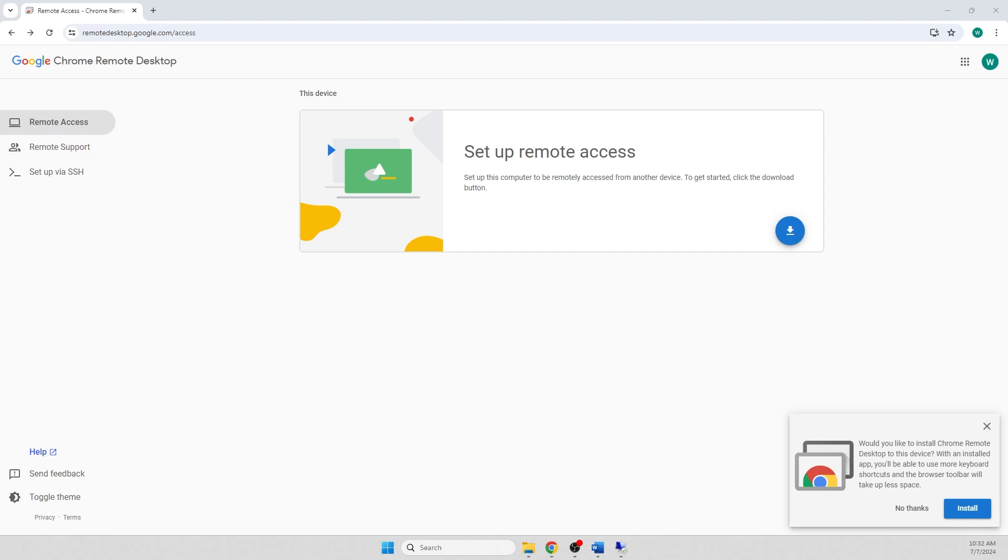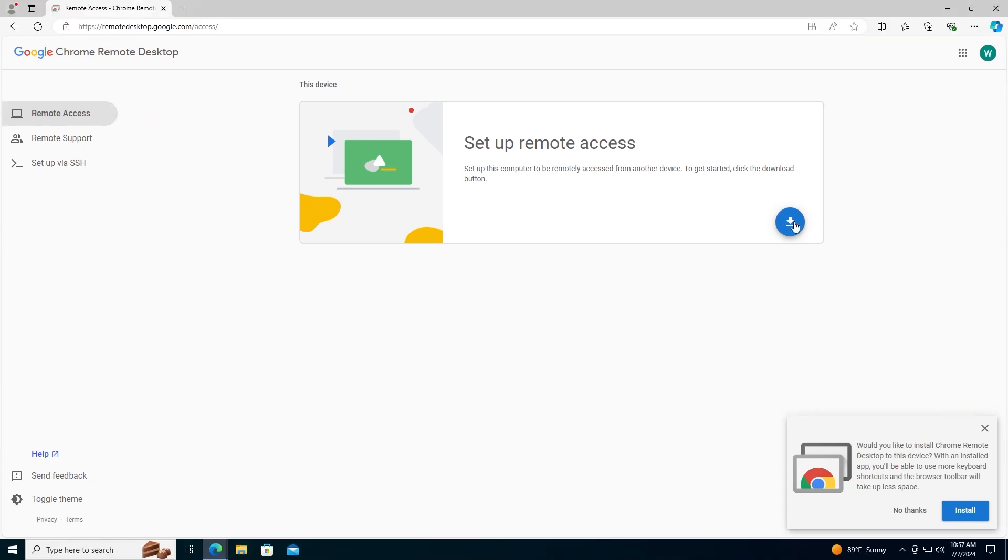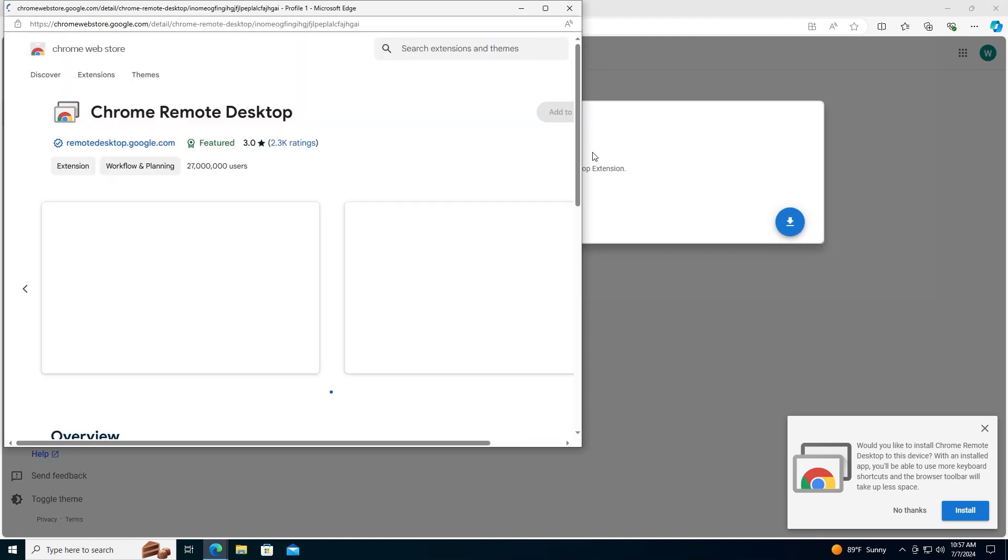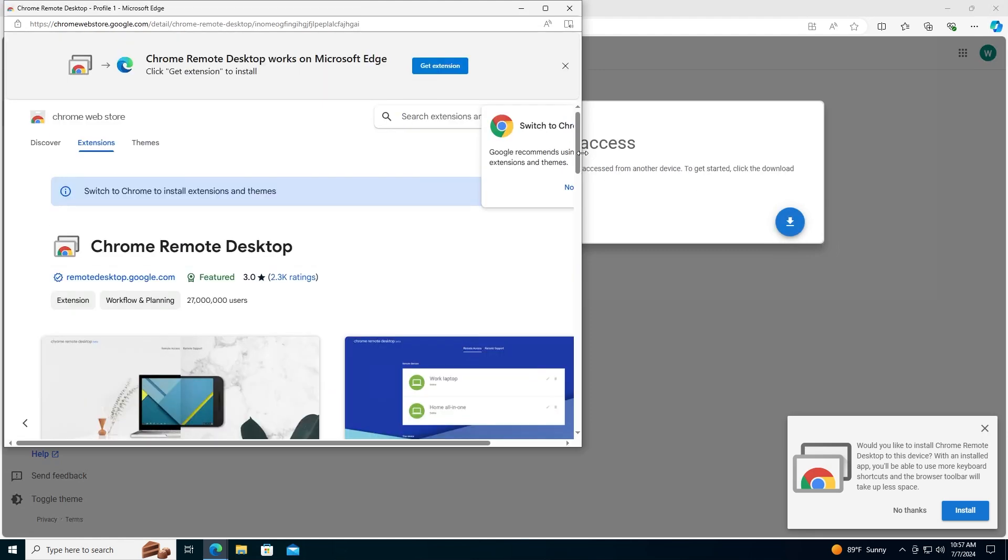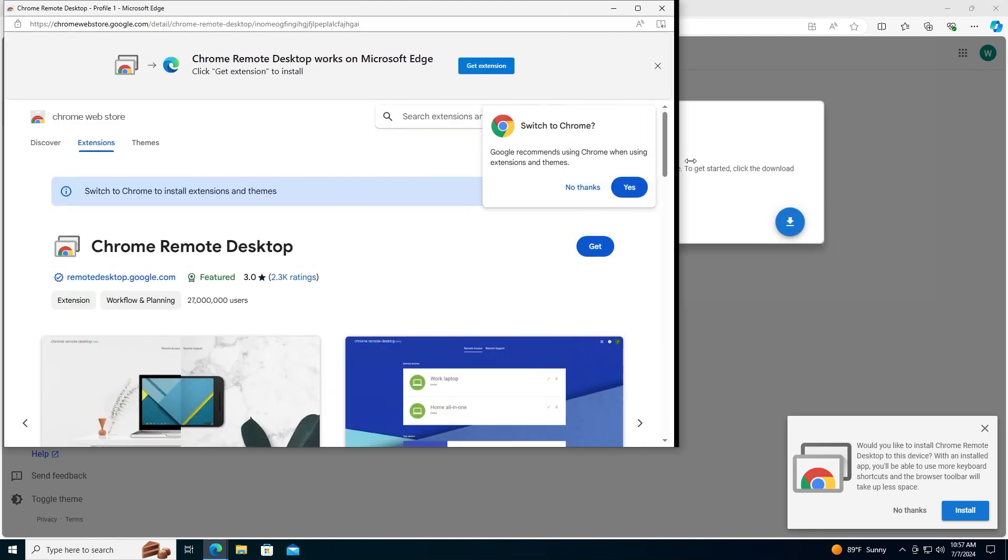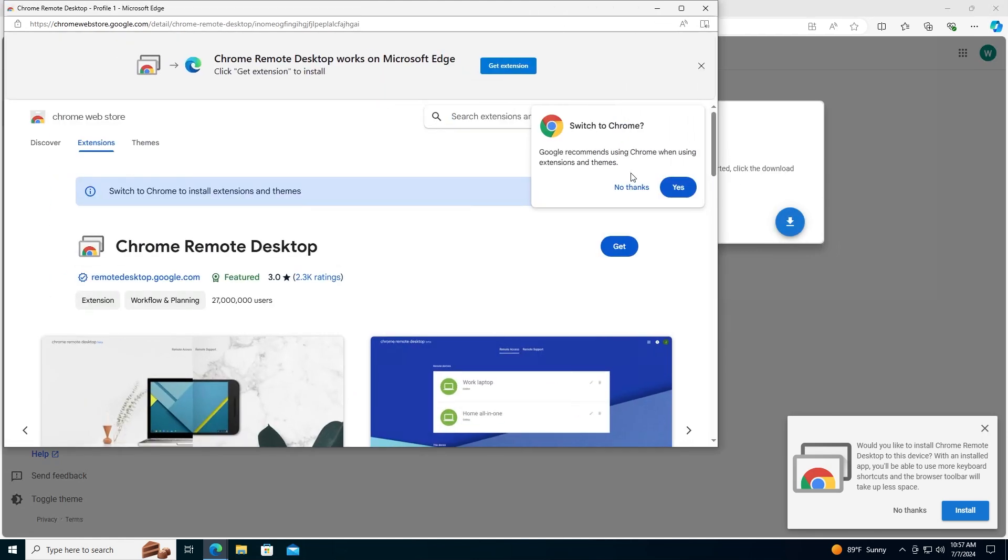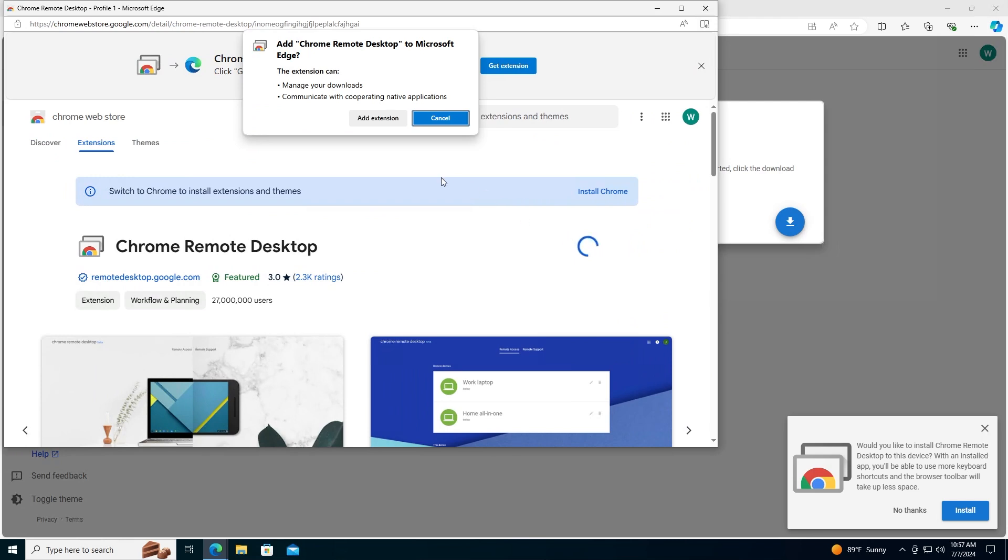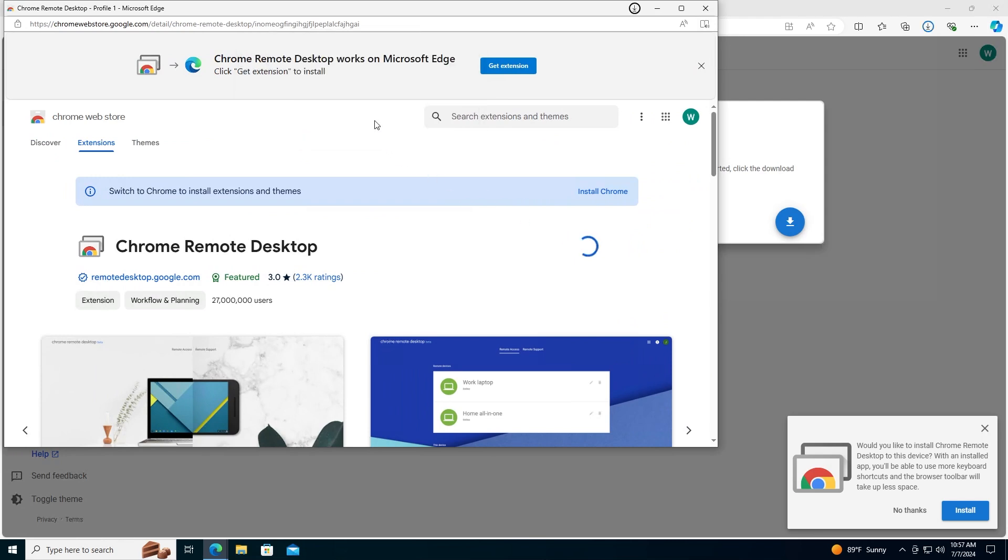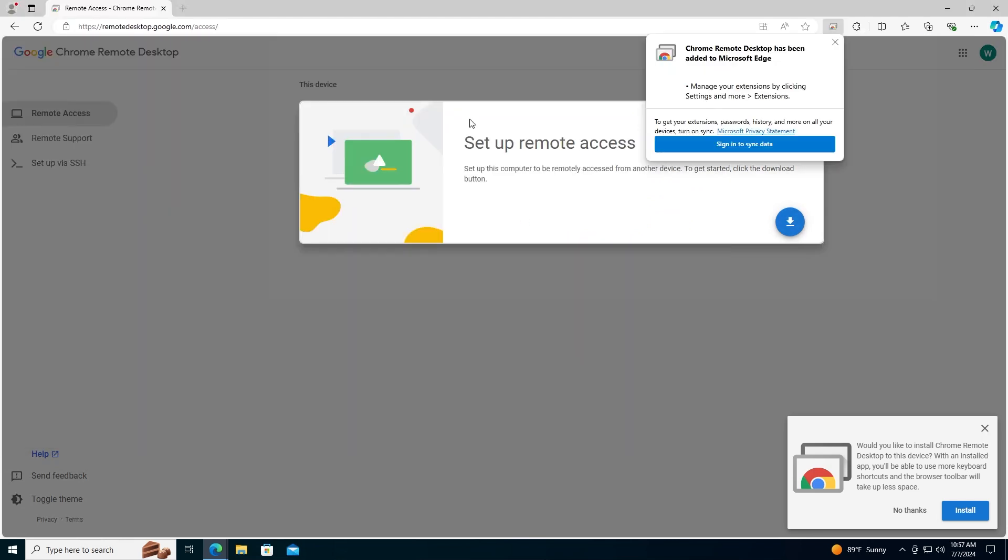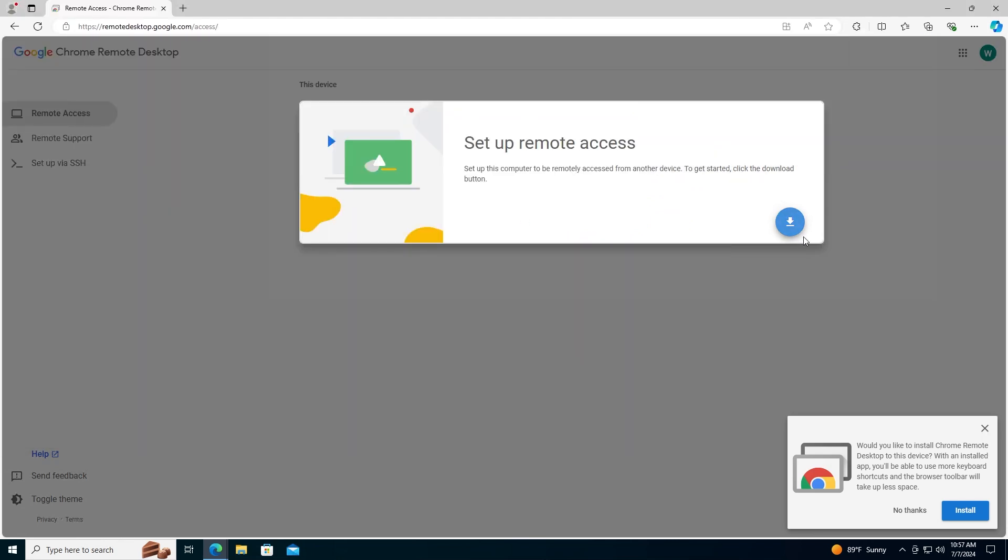So here we are at the computer I want to remote to. We'll go ahead and click remote access on the left side. We will ignore the pop-up on the bottom right and click the blue download button. This will prompt us to install the Chrome extension to our browser.